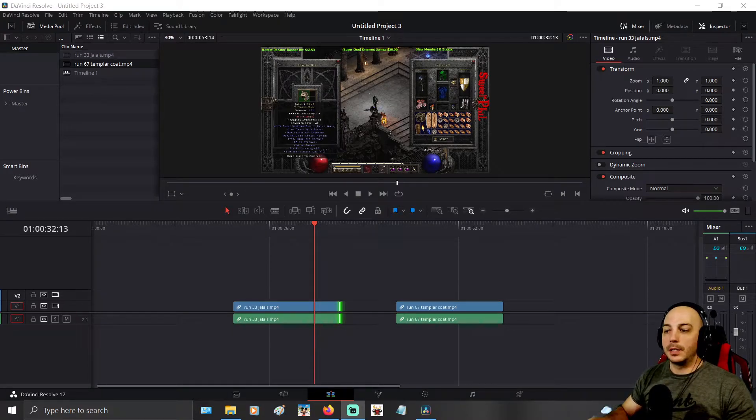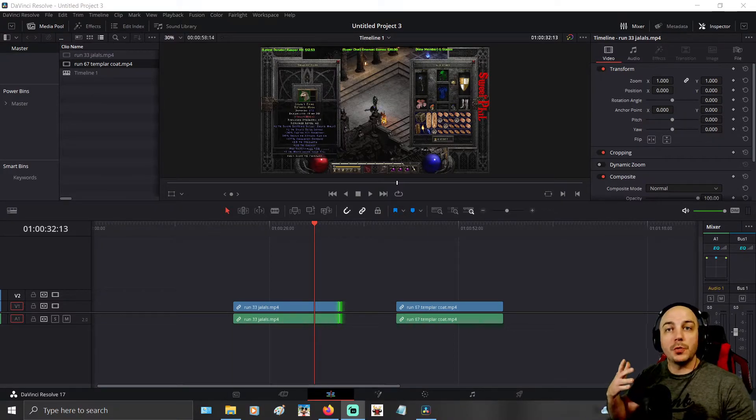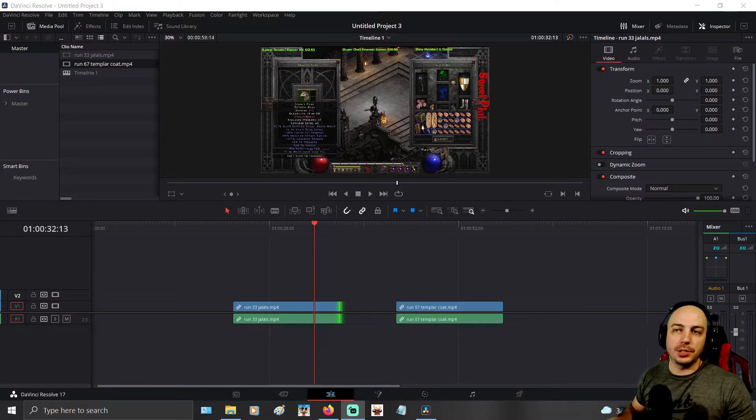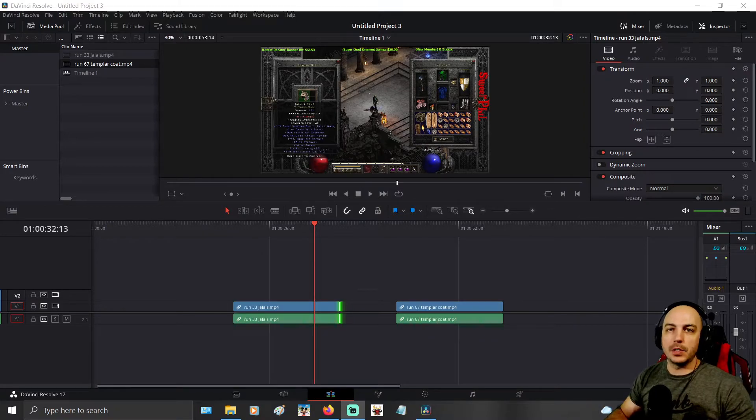Hello and welcome. Today I'm going to show you really quickly how to use transitions here in DaVinci Resolve.